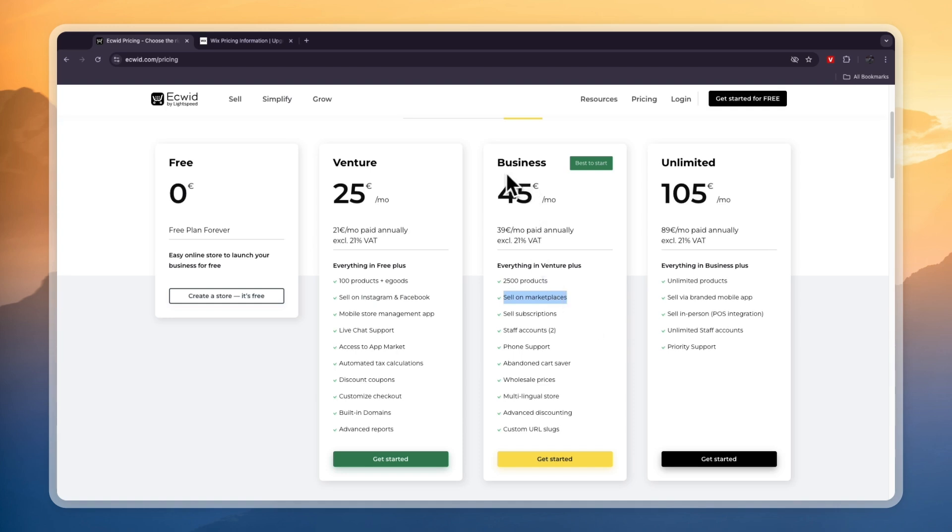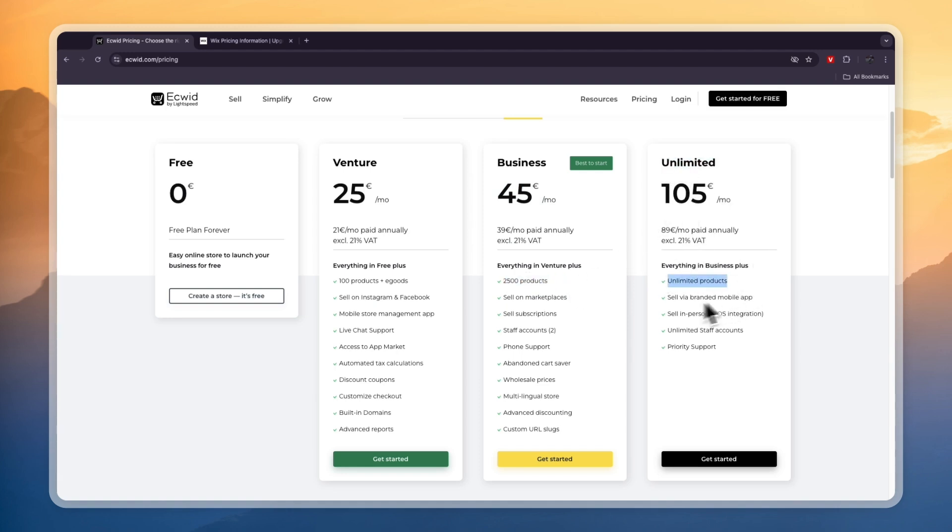In the Business 45 euro per month plan, you'll also be able to add 2,500 products. In Unlimited, which is 105 euros per month, you can add unlimited products and you can even sell via a branded mobile app.